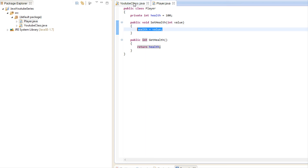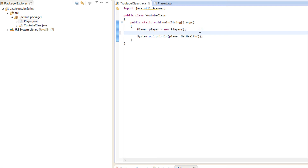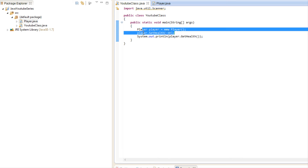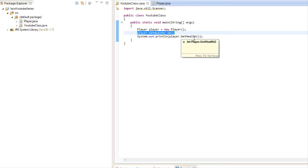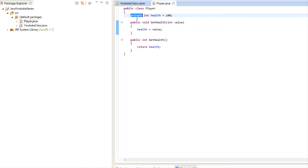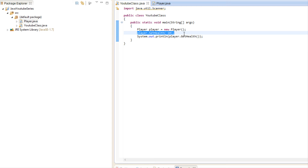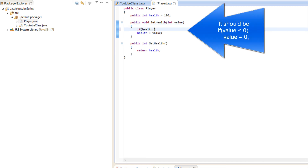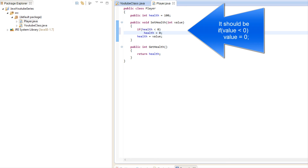Let's take this for a spin. If we set health to a negative value, something can go wrong. Using player.setHealth we can set it to anything — including a negative value — and our program will crash because health can't be negative. If health were public, there's nothing we could do about it. But inside our setHealth method, we can add a check: if health is less than zero, set health equal to zero.